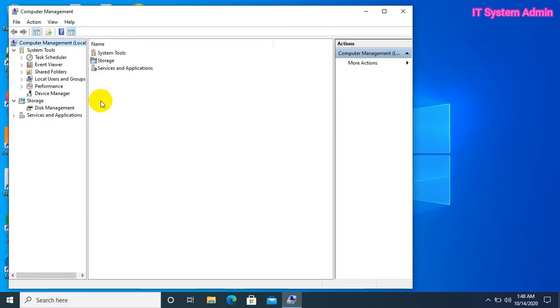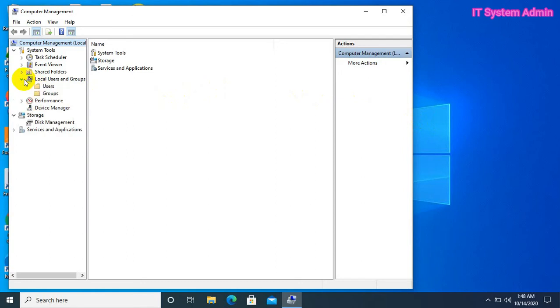Expand local users and groups, click on users.